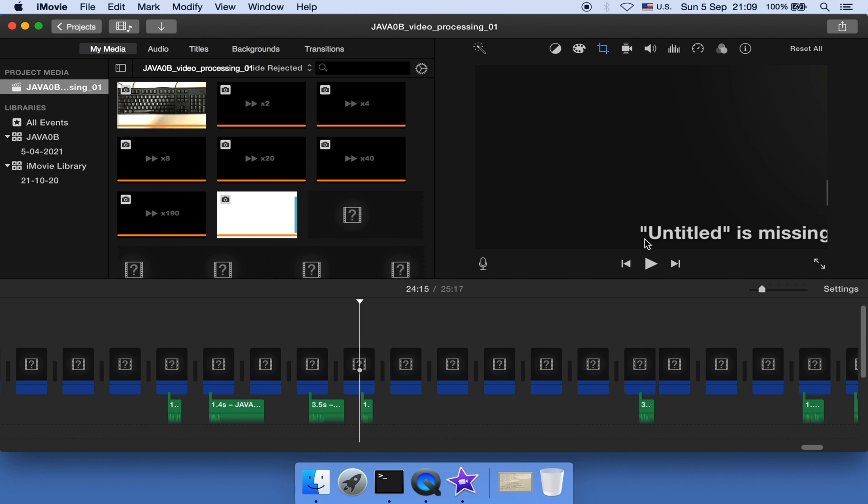The answer is actually surprisingly simple. It's because iMovie thinks the file is missing. Isn't it obvious? Now our job is to help iMovie find that missing file.